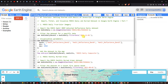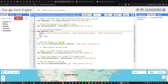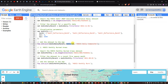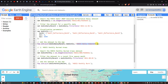We also define the minimum and maximum values to set the brightness and contrast of the image. A suitable range is 0 to 4000, so min is set to 0 and max to 4000. Then we add the layer using Map.addLayer(modusDailyRecent, modusVis, 'MODIS Daily Composite').